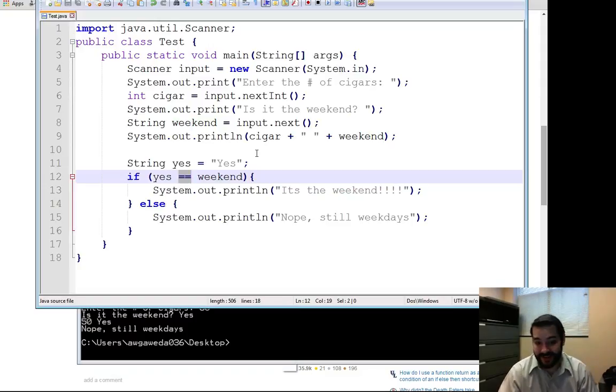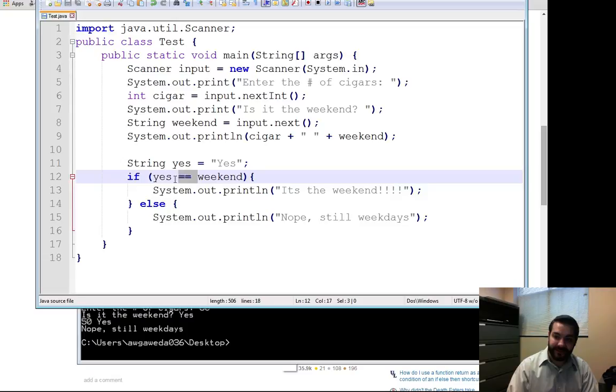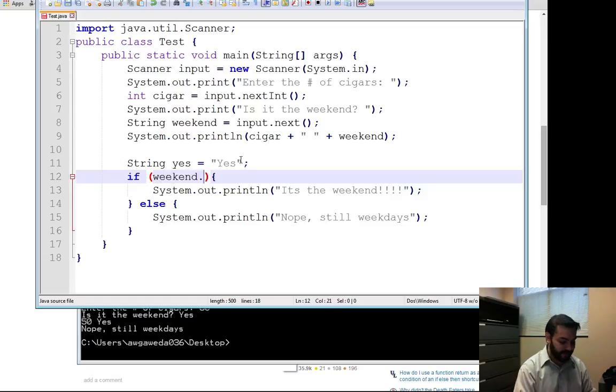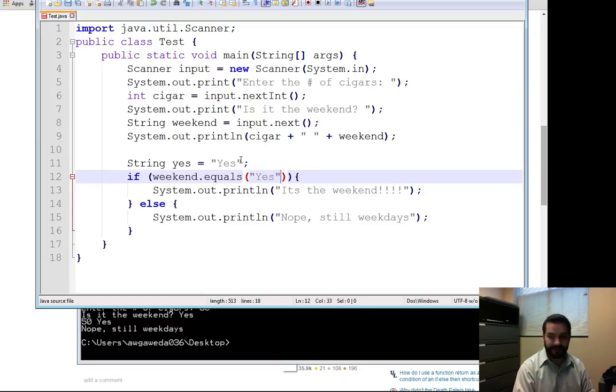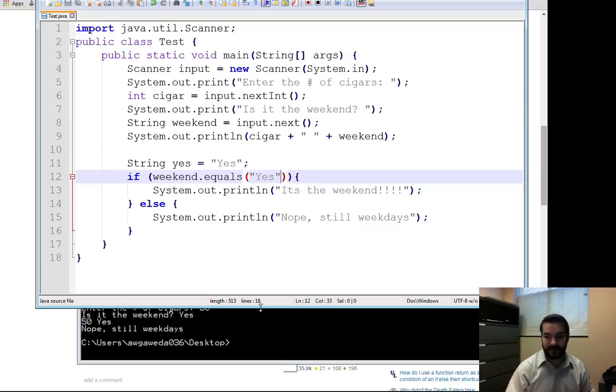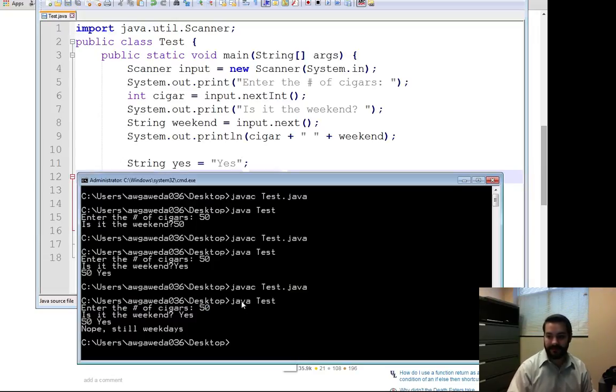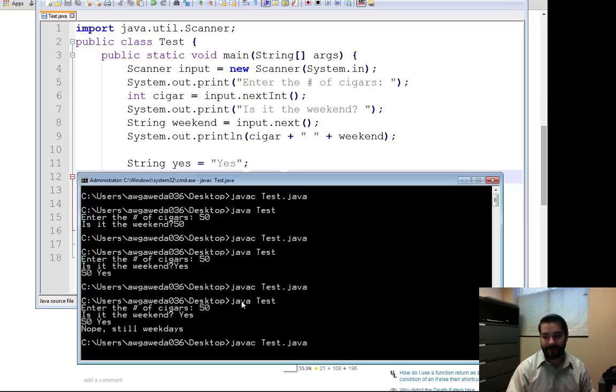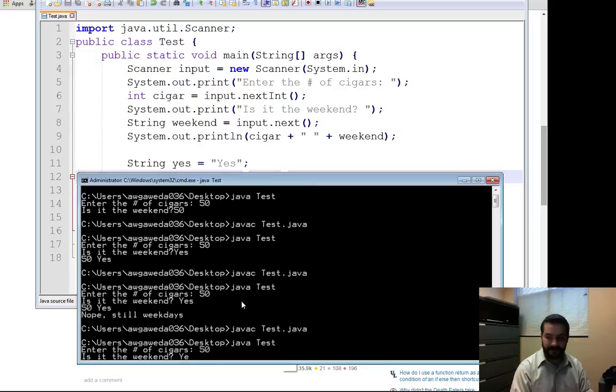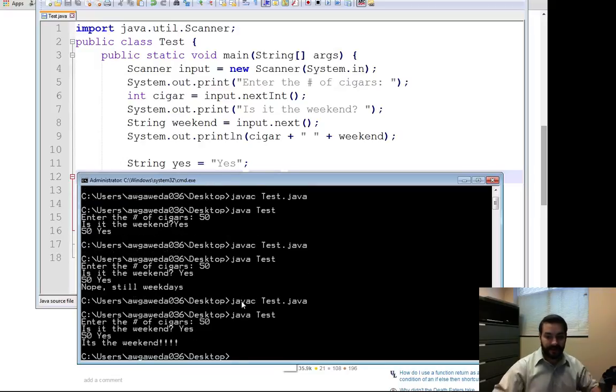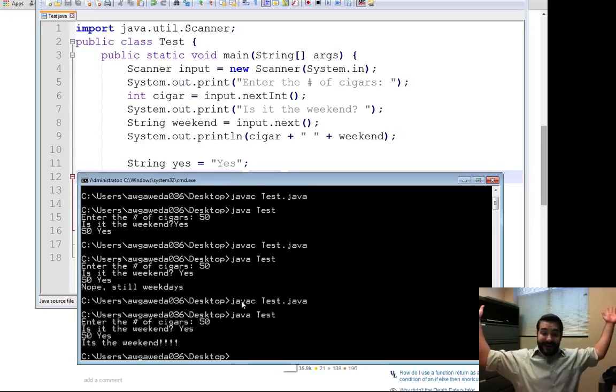Obviously it's not working. But if instead of this, we say weekend.equals yes, compile it and run it 50, yes, it's the weekend!